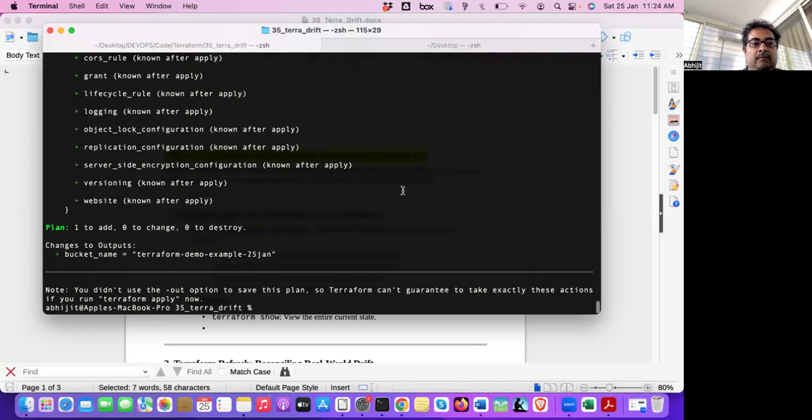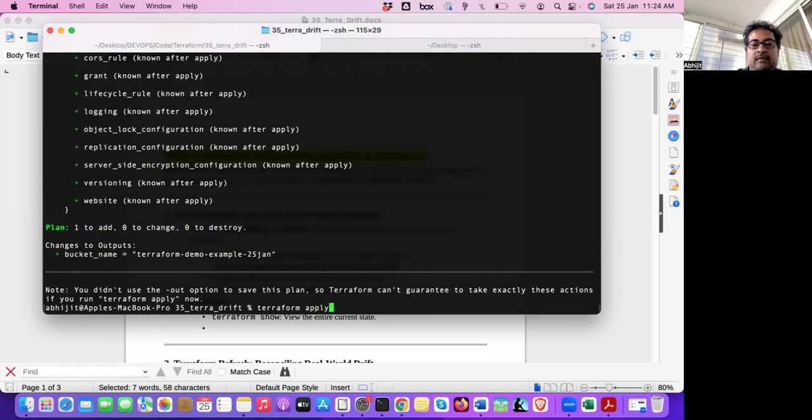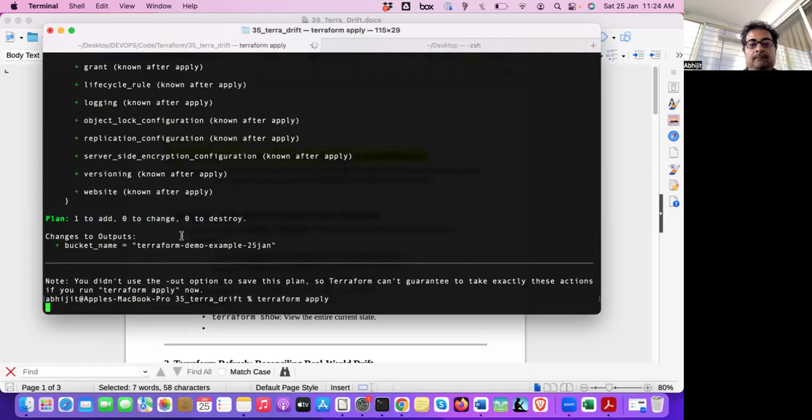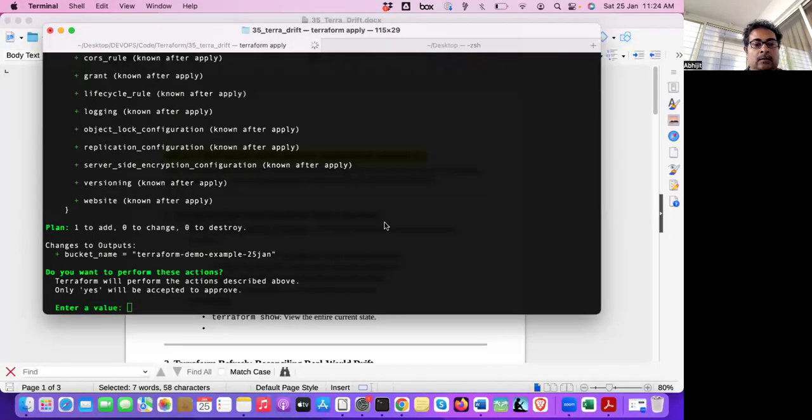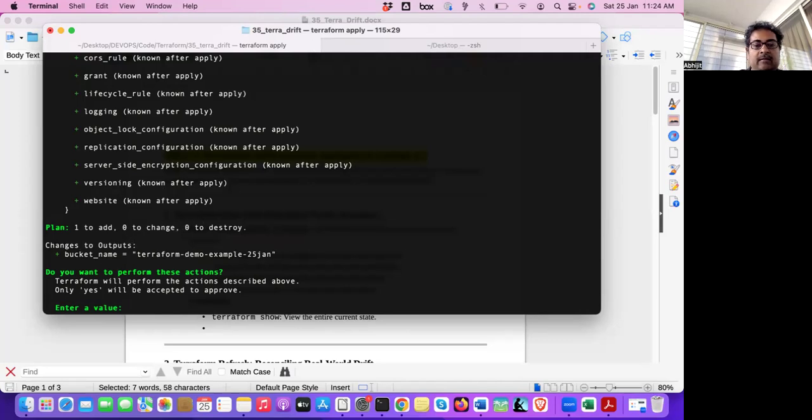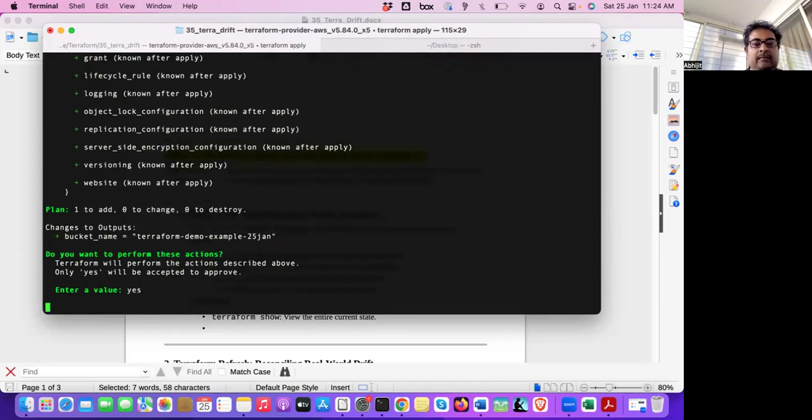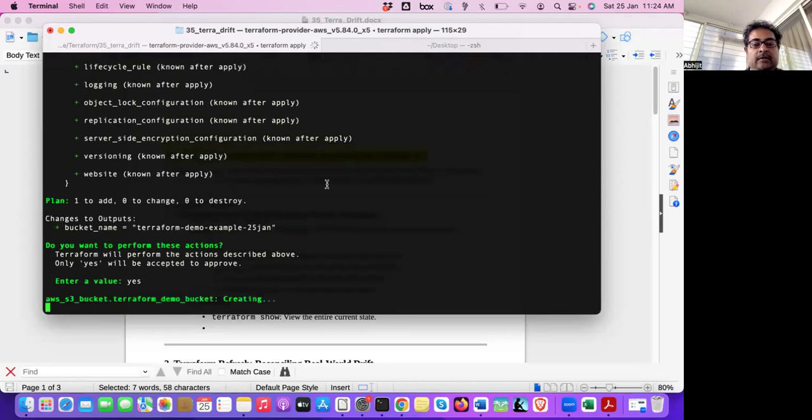Okay, so Terraform plan got executed. It says one to add, zero to change, zero to destroy. So now let me do Terraform apply. So it's asking, do you want to perform these actions? One will be added, changes to output, bucket name will be, a bucket will be added. So let's create the bucket. Terraform demo example 25-gen bucket is getting created now.